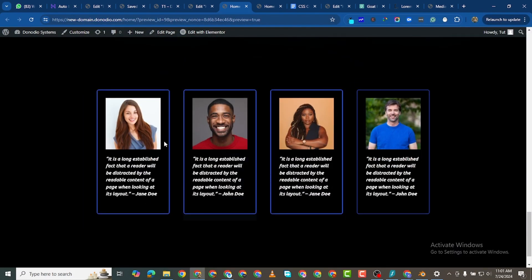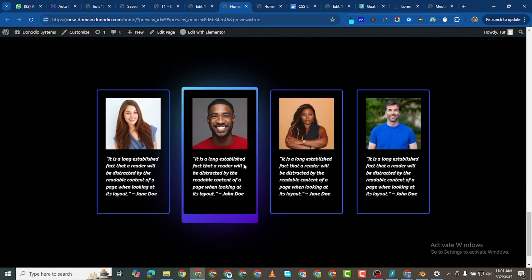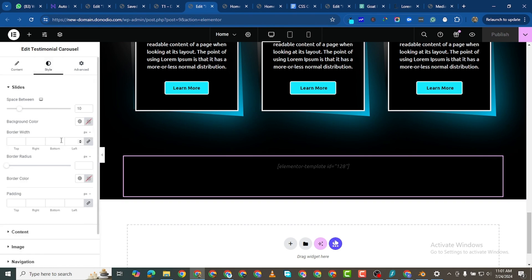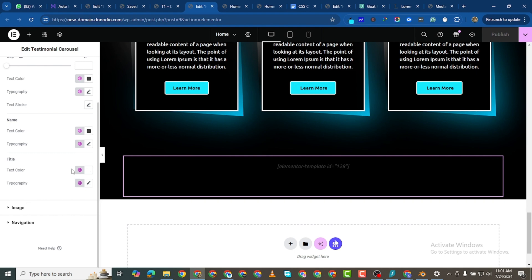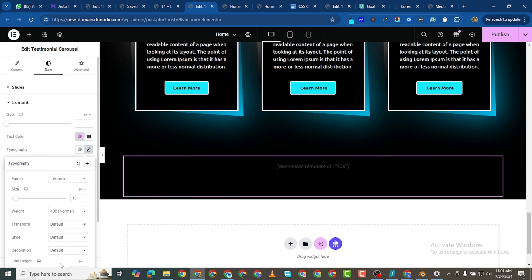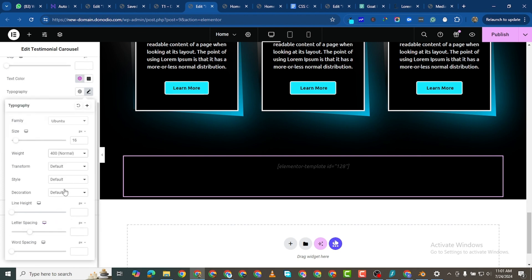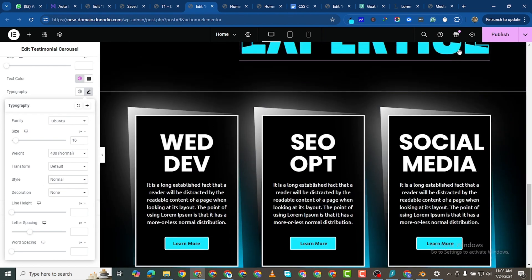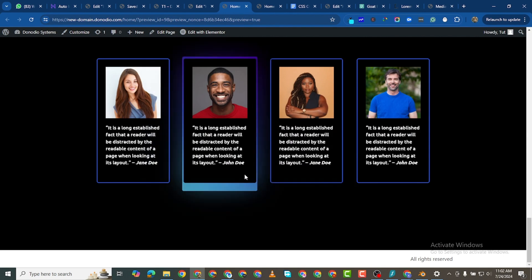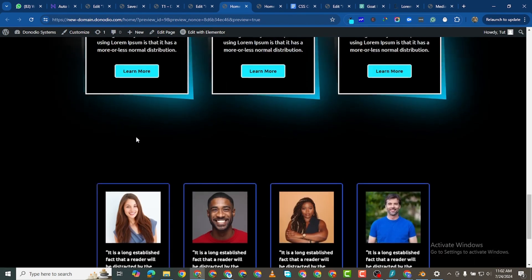The testimonial appears but the text is italicized — that's the default style of the testimonial carousel widget. To fix this, go to Content > Typography, find Decoration and set it to None, then set Style to Normal. Now the text displays normally, though leaving it as italic is fine too.